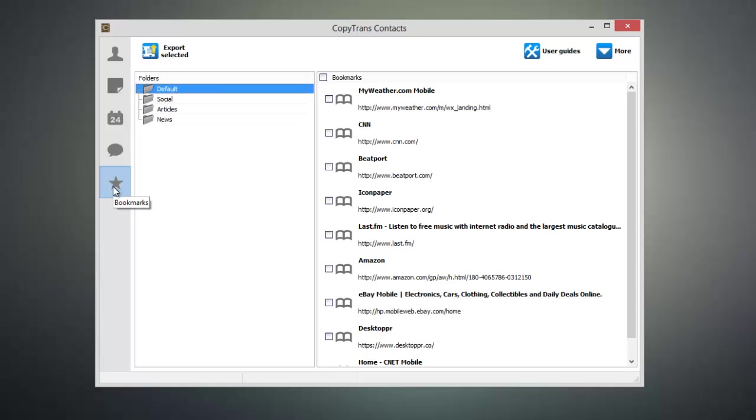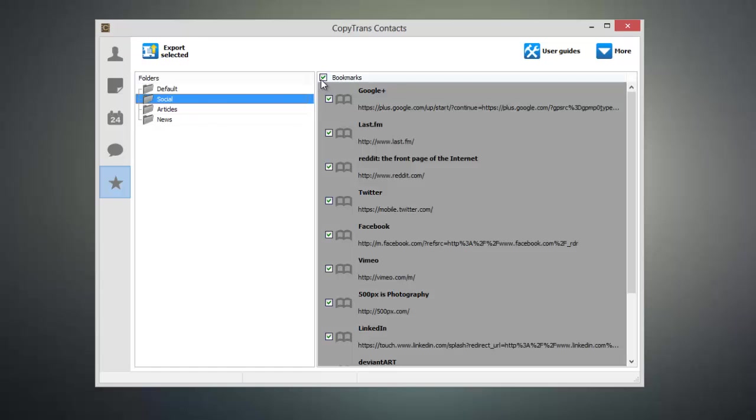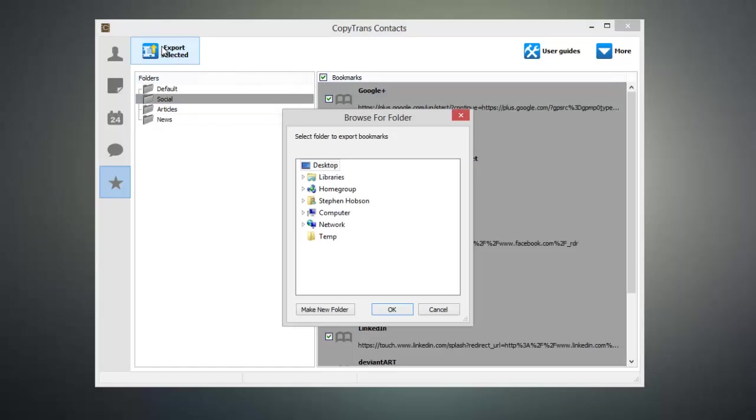The next thing that you need to do is select the folder that contains the bookmarks you want to backup, then select the bookmarks and click Export Selected.